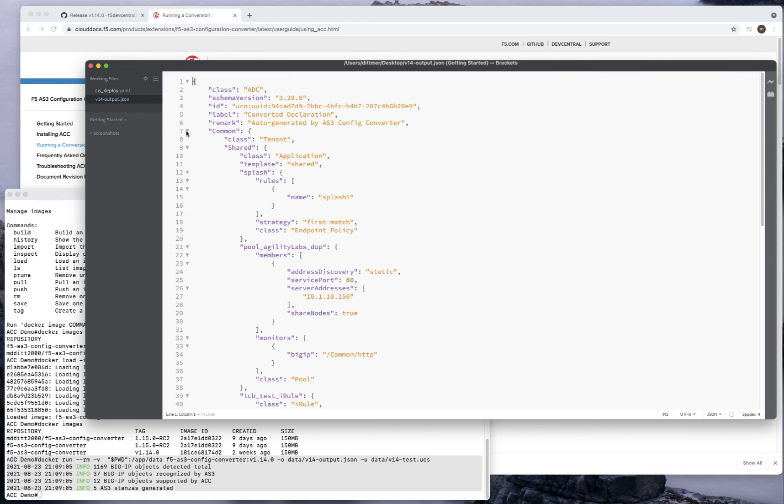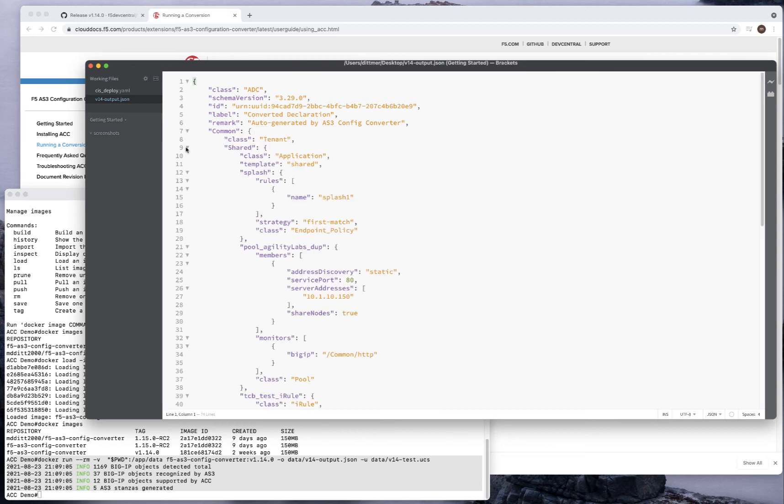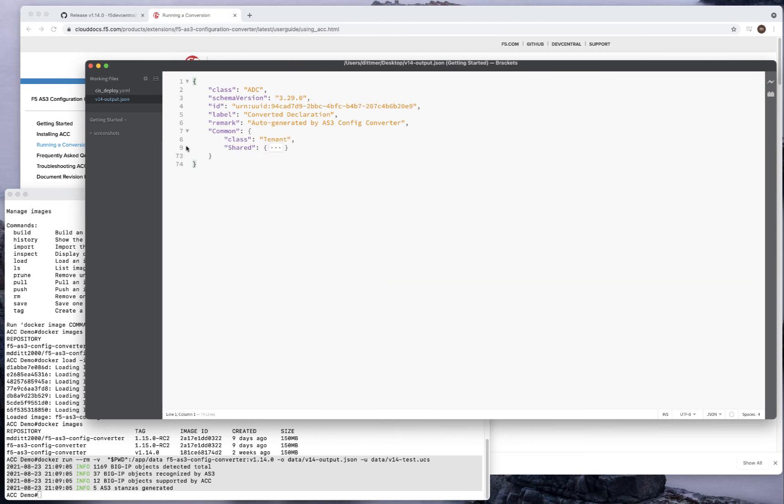We wouldn't naturally put the configuration back in common. We would write to a different partition, to a different tenant. Maybe that would be an application tenant. But what this has definitely given me is a configuration I can work with. You'll notice that the tenant is common. I'm using something called a shared template. Shared template is going to share the application and the objects within this JSON or within this tenant.